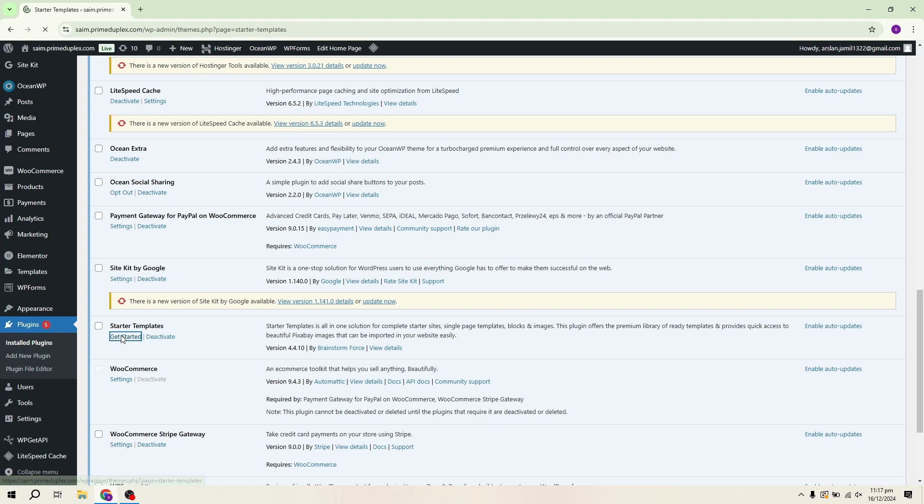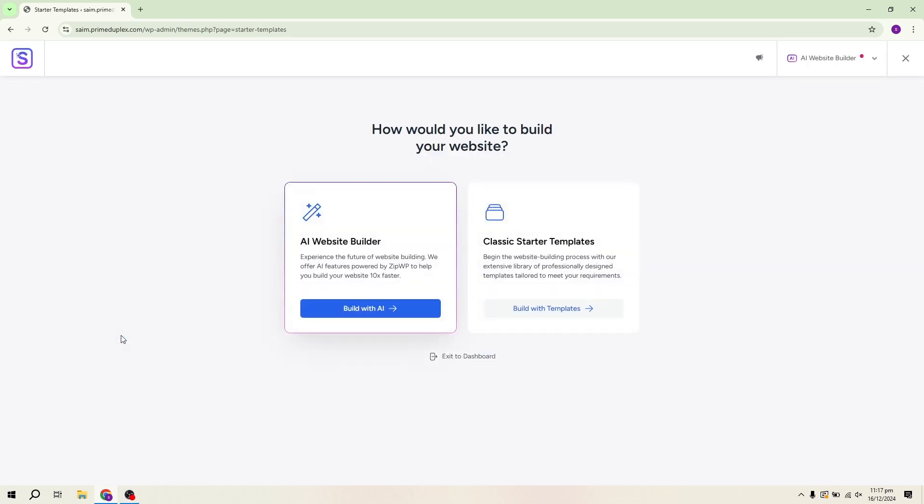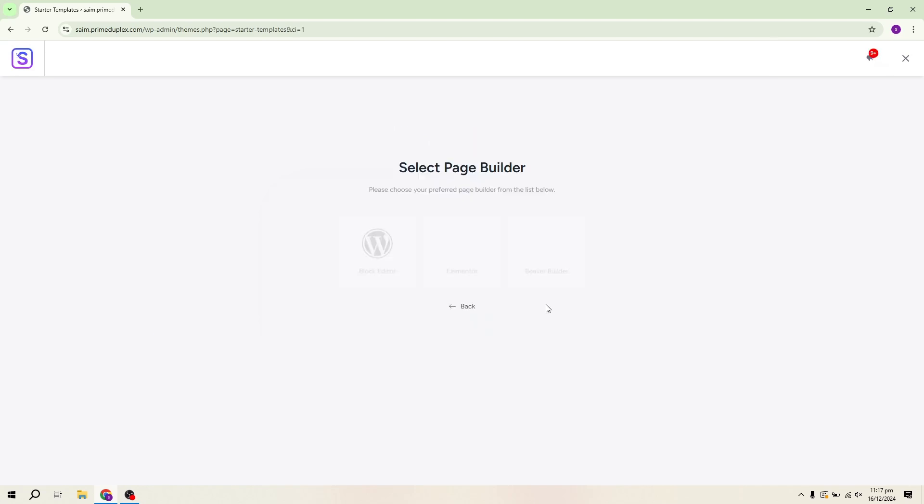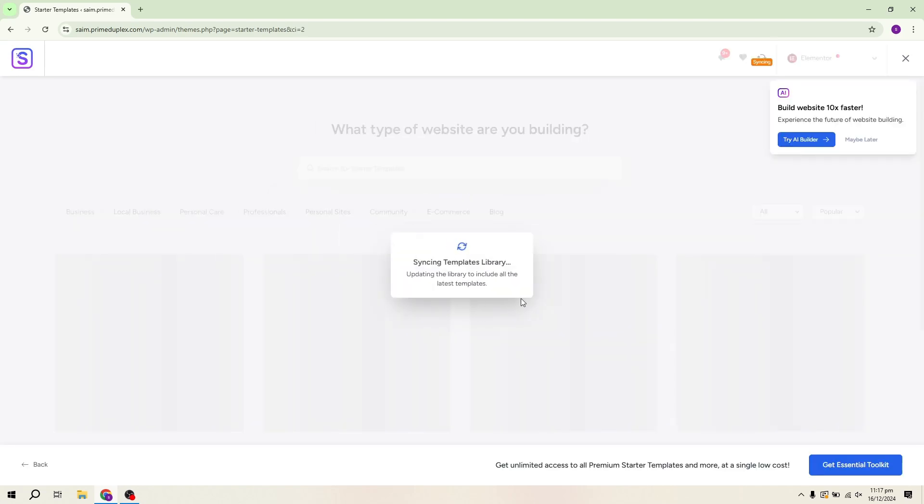But you can also pick from other page builders like Beaver Builder, Gutenberg or Brizzy. You can go with whichever builder you're most comfortable with, but for this demonstration, I'll stick to Elementor.